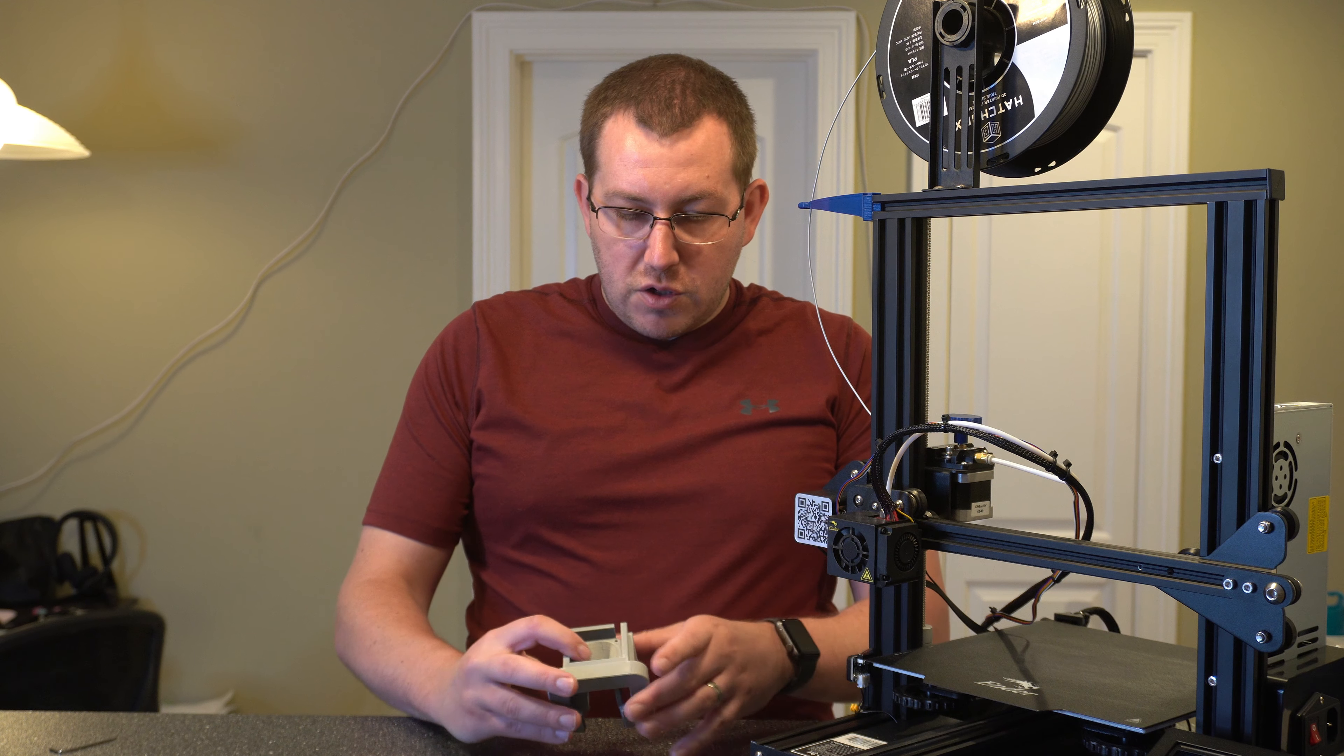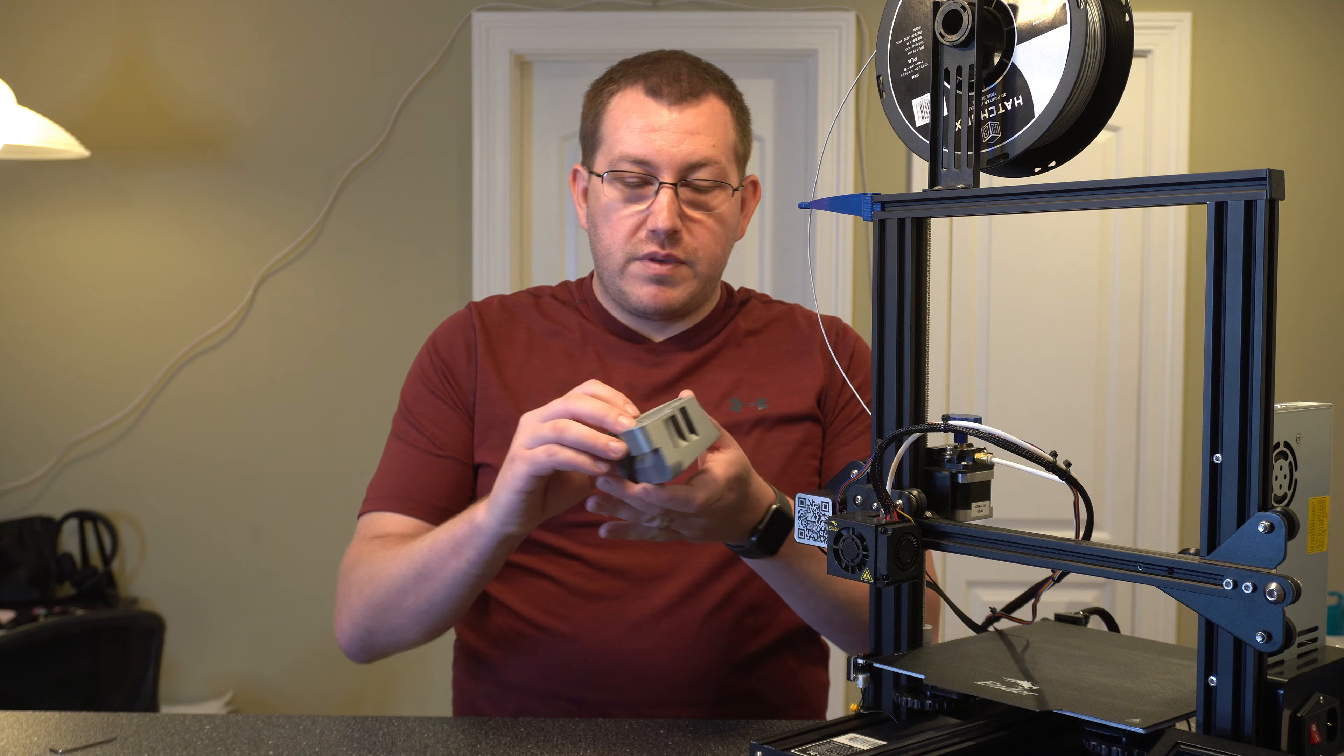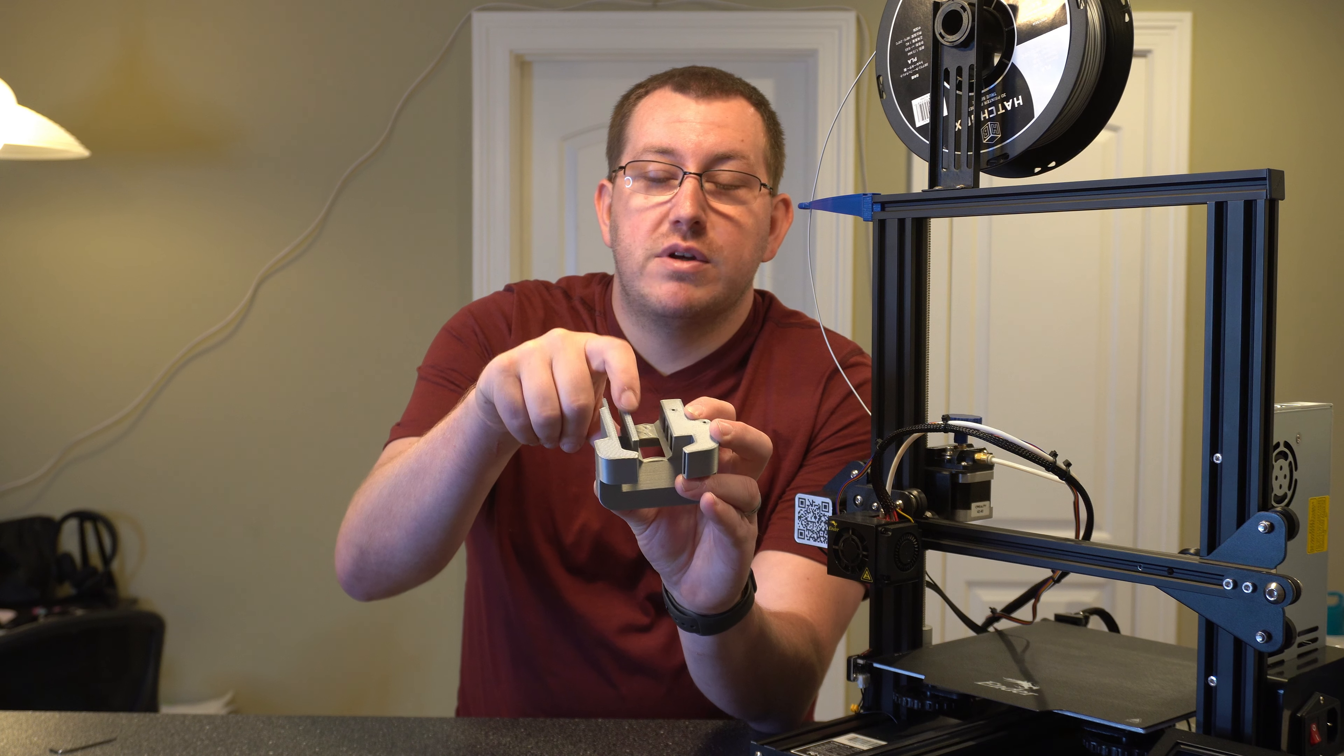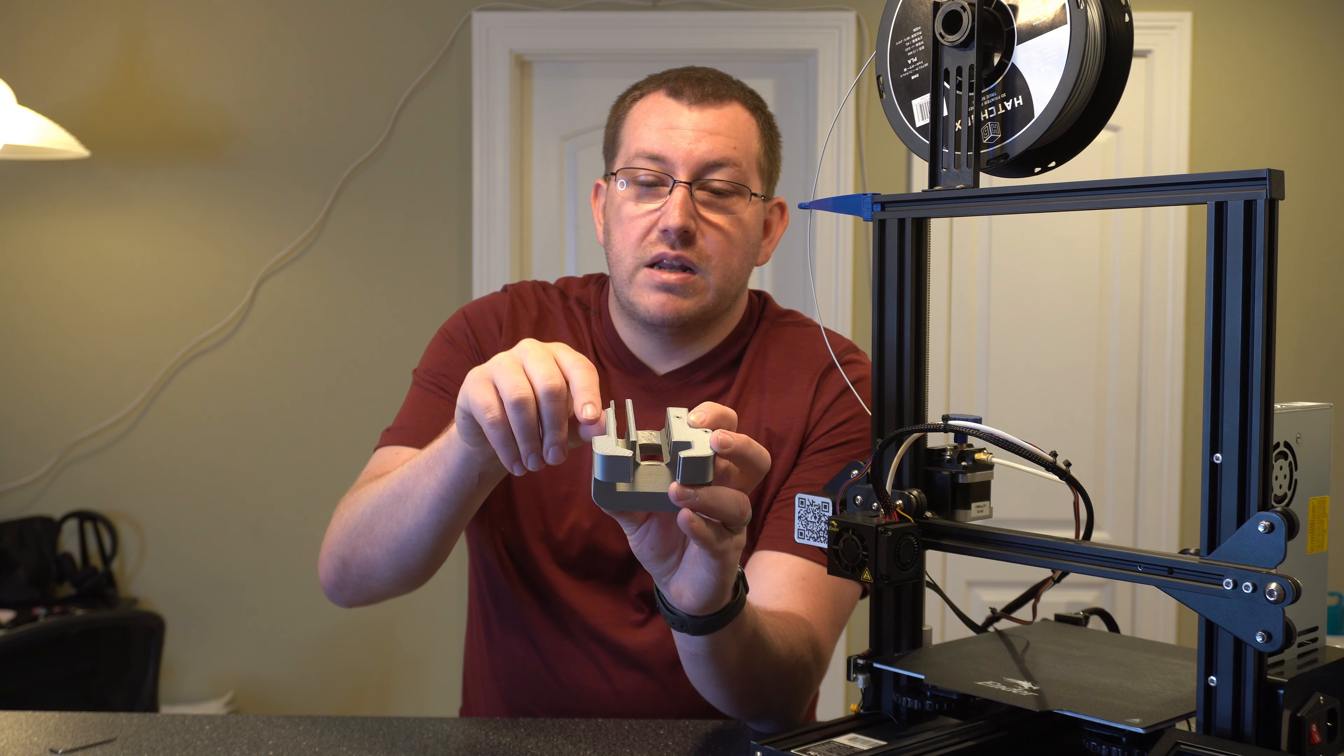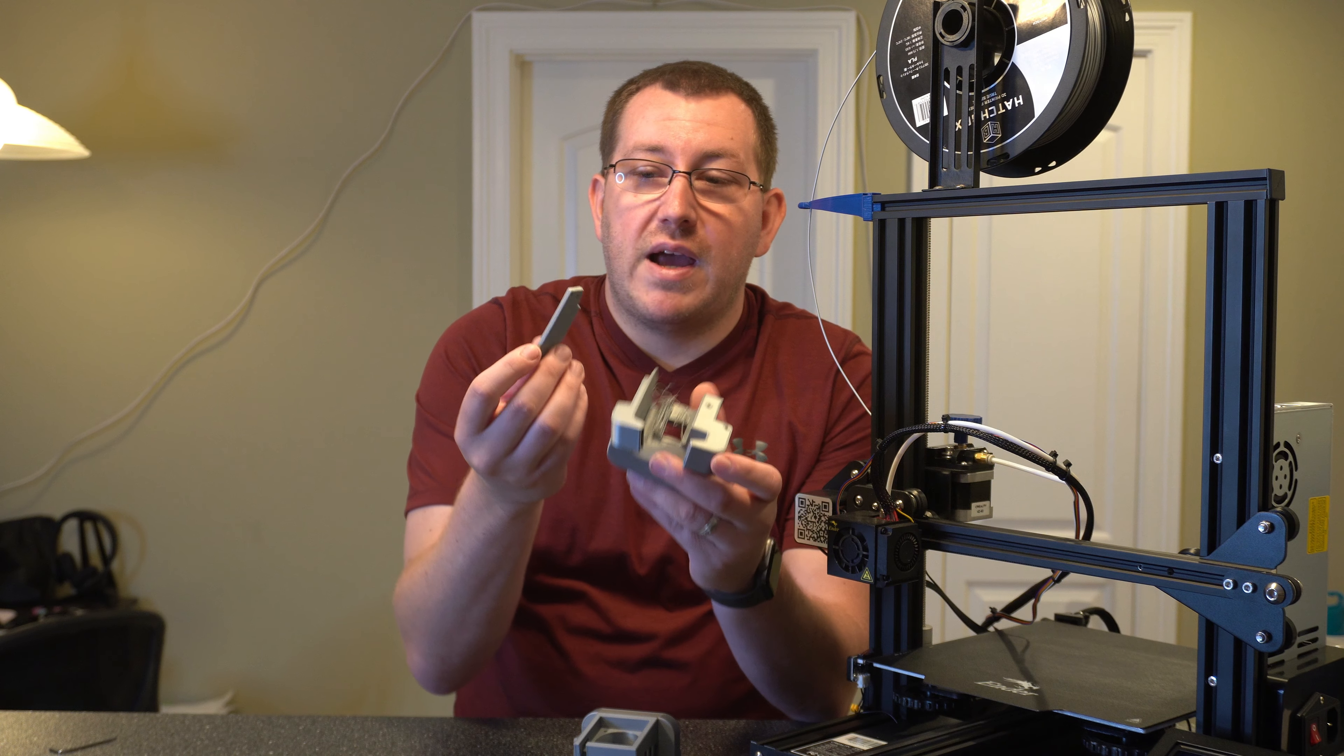I did want to make a note here that I had to print this with brim support. If you look close here, you can see that this piece prints pretty much by itself for a while, and once it starts to do the bridge here, it keeps getting knocked out if you're doing skirt.